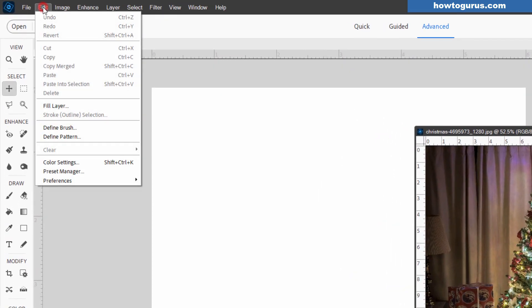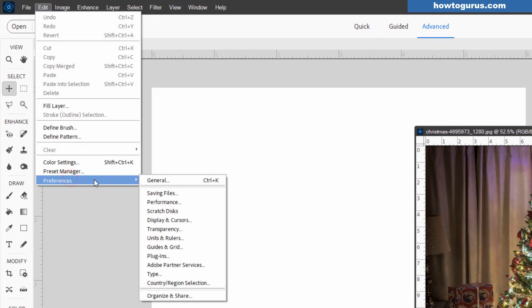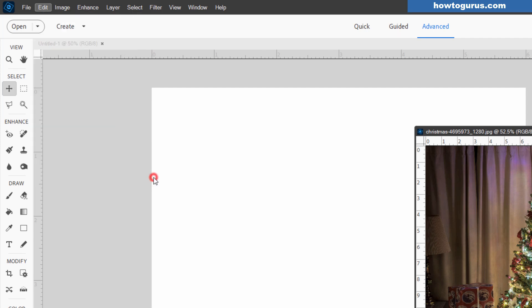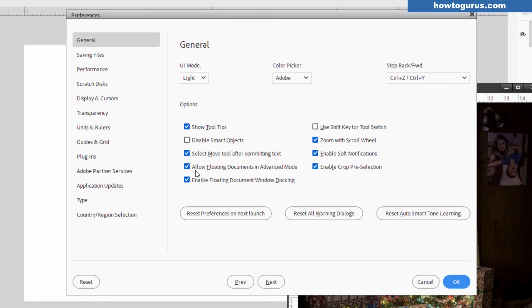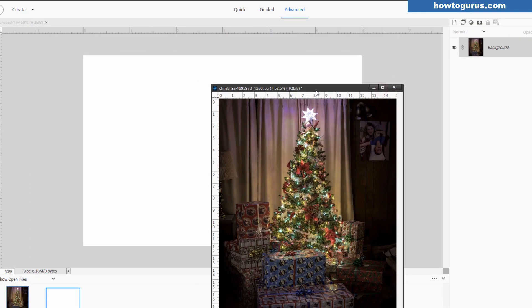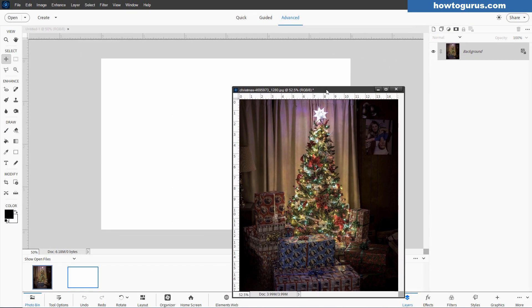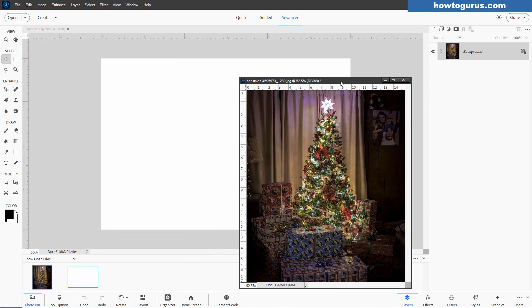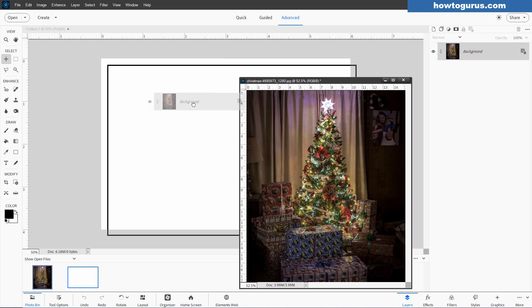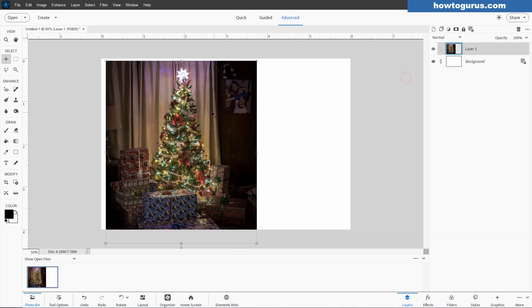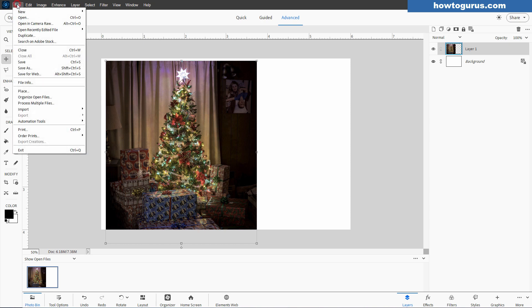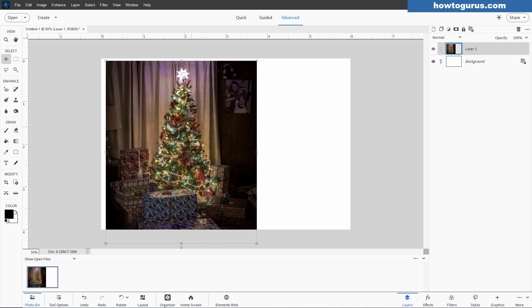And in here, I'm choosing the landscape four by six and OK. And there we go. This is our working file right there. I'll take this and just drag this down like that. It's really easy to bring this in. Now, if you don't have drag and drop enabled, it's real simple. Go up here to edit, come down to preferences and general right there. And just make sure that this checkbox allow floating documents in advanced mode is checked.